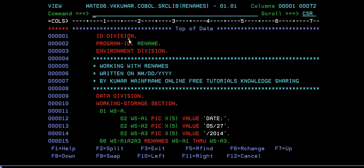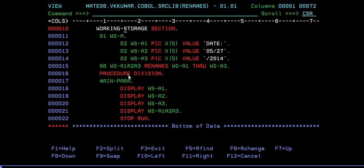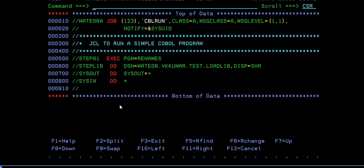So this is how the COBOL program looks. Again, to recap: program always starts with identification division, program ID, environment division, data division, working storage section where you're declaring variables, then followed by procedure division with the display statements. Now let's see what is the next step to run your COBOL program.